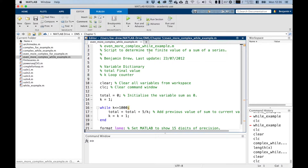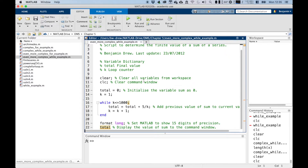Here we've got a script to determine the finite value of the sum of a series. We have a variable dictionary, we've got the total which is the final value, and k which is our loop counter. So far, this is very similar to the for loop example.